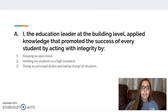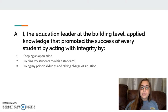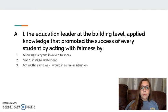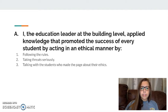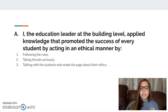Finally, category five: as the education leader at the building, I applied knowledge that promoted the success of every student by acting with integrity — keeping an open mind, holding students to a high standard, and taking charge of the situation. Acting with fairness by allowing everyone involved to speak, not rushing to judgment, and acting the same way I would in any similar situation without giving any bias. And acting in an ethical manner: I followed the rules, took the threat seriously, and talked to students who made the page about their ethics and things they can do to better themselves, promoting happiness, fairness, and integrity in the school.